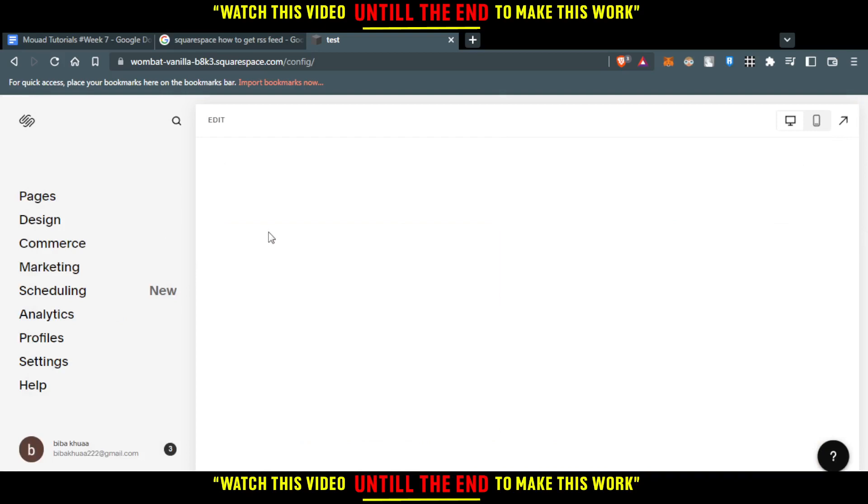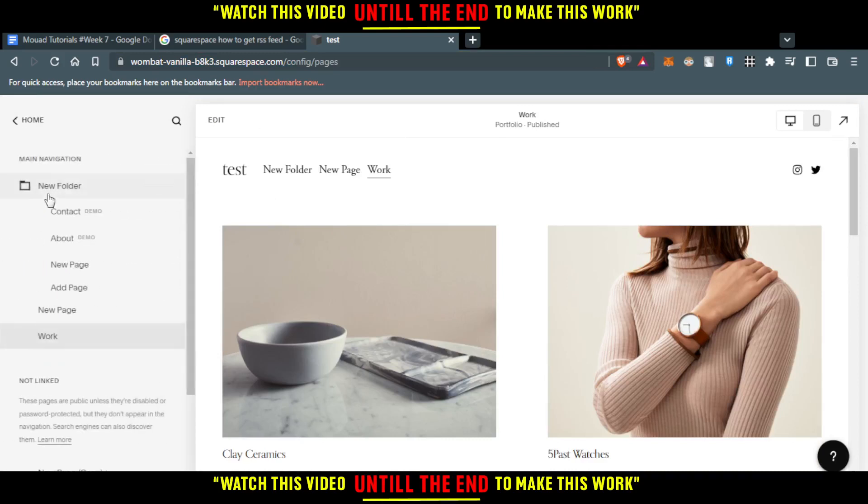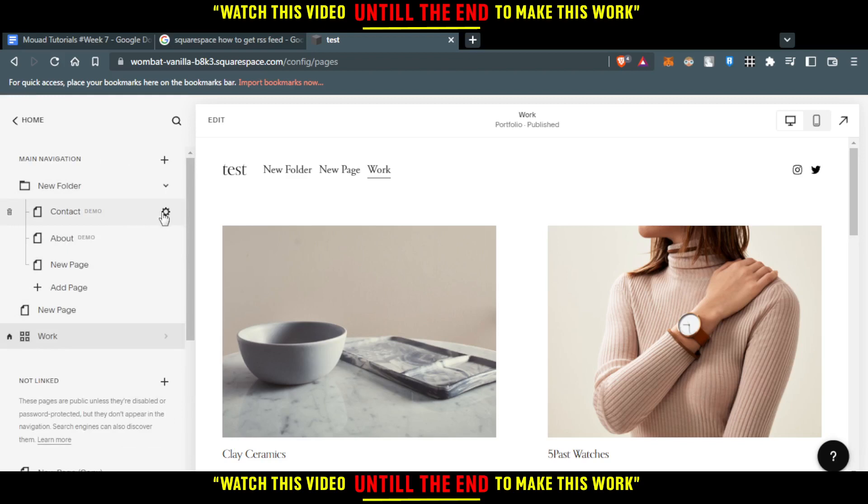As we said, we want to get an RSS feed. All we need to do is click 'Add Pages' here. From here, you'll want to click on this settings icon.